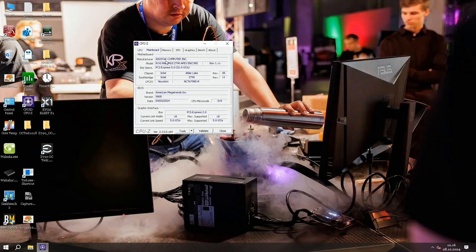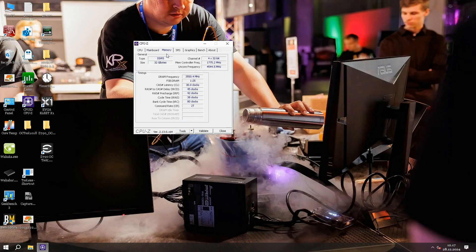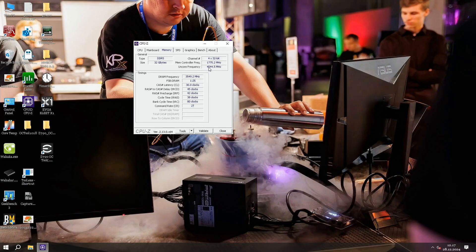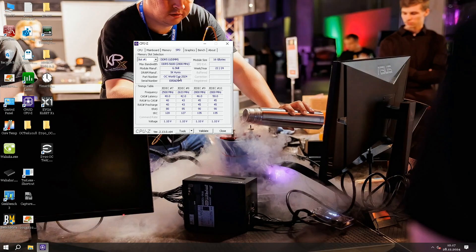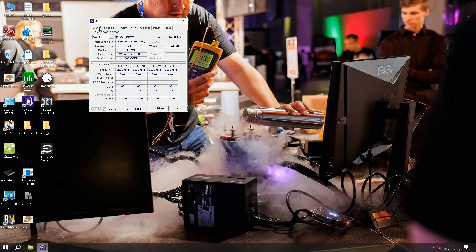In the mainboard tab we can see Asus ROG Maximus Z790 Apex Encore 9905 BIOS from April of last year. Memory 7100, cache 30-45-42-38, command rate 2, and cache is at 4.54. These are the G-Skill OC World Cup memory sticks from Computex of 2024.